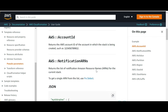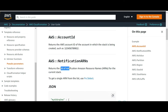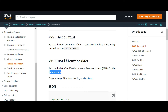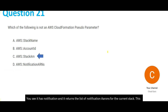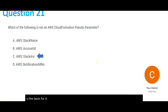NotificationARNs does exist — it returns a list of notification ARNs for the current stack. This is the JSON for it. There is no logic to this; this is the way it has been created. Those are the pseudo parameters.